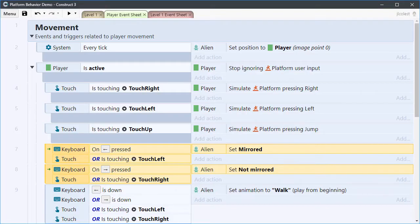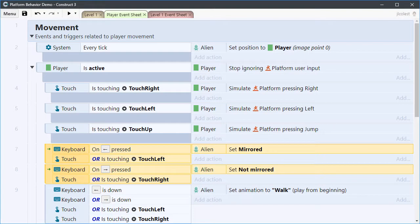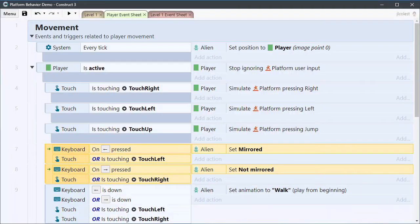The folks at Construct implemented the bulk of platform functionality with the expectation that you will need to do a little bit of coding to get the exact game you want. For example, you have the ability to mirror your platform object using Construct's event system. This is an awesome feature which saves you having to create additional graphics, animations, etc.